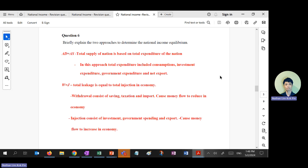For this essay, you have to explain why AD equals AS and why W equals J. When AD is greater than AS — shortage occurs — talk through the entire cycle until AD equals AS. When AS is greater than AD — surplus — talk through the cycle again until equilibrium is reached. For the WJ approach, use a three-sector economy; don't complicate yourself with four or five sectors.